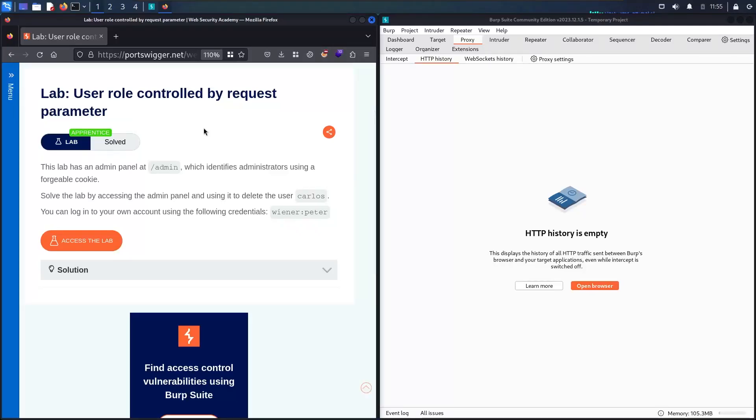Hello hackers! Welcome to the new video where we are going to hack the user role controlled by request parameter.